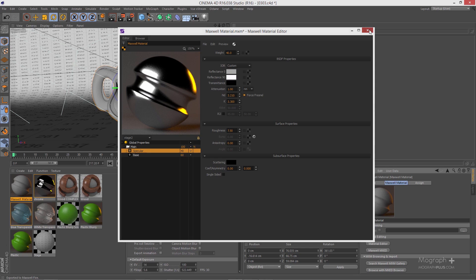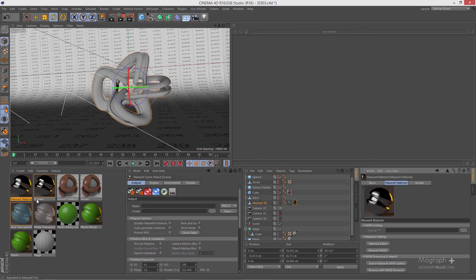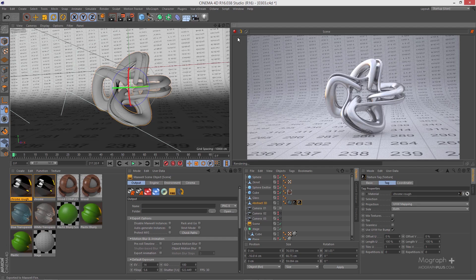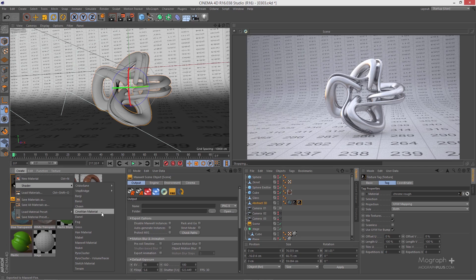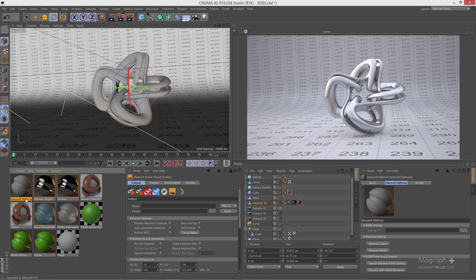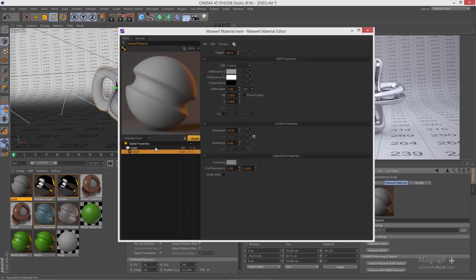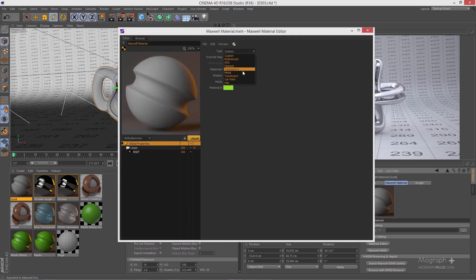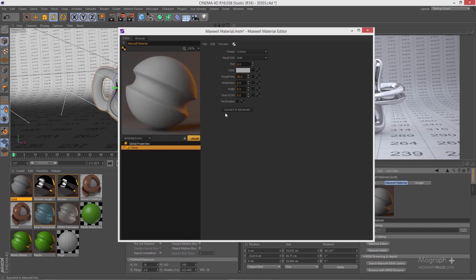With roughness at 15 for the base and 7.5 for the specular, we get a really realistic chrome material. Let's save this as 'chrome rough', apply it, and see what happens — that's our rough chrome. Now let's create a new material — this time a gold material. Let's name it 'gold' and open it using your MXED. Go to metals and change the preset to gold, then update.